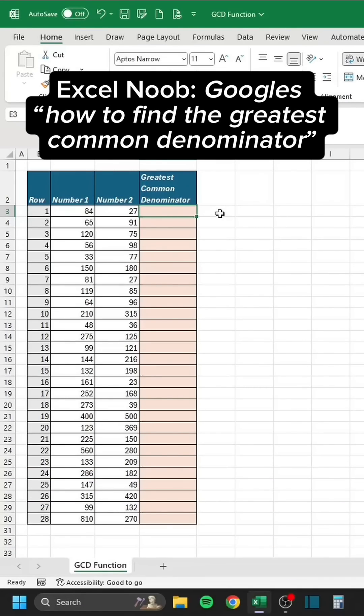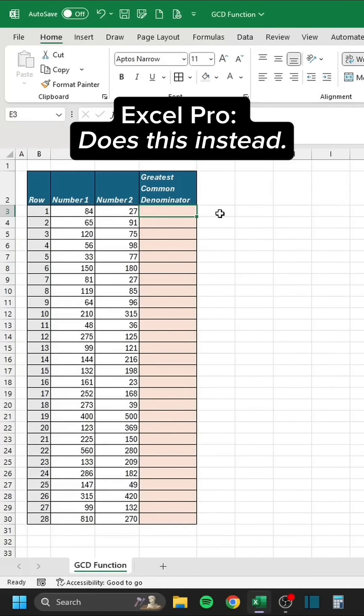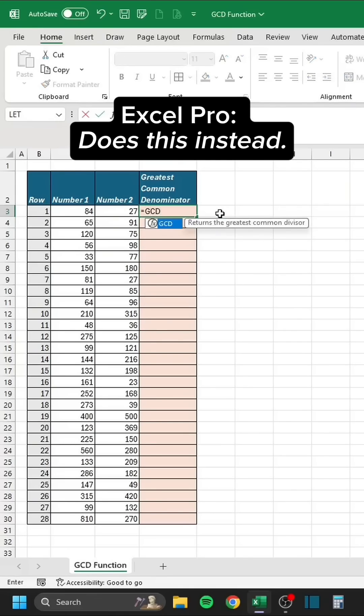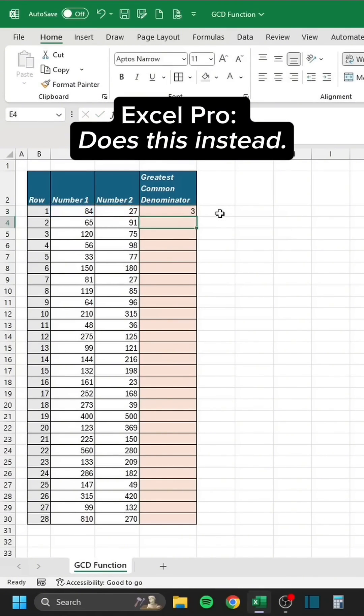Excel Noob Googles how to find the greatest common denominator. Excel Pro does this instead — uses the GCD function.